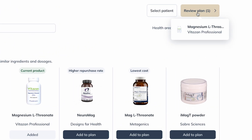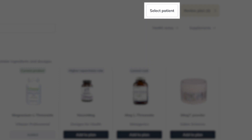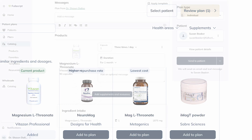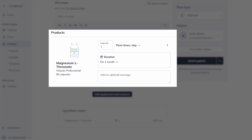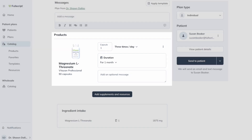Hovering over the Review Plan button will show you products already in your plan. The number in parentheses displays how many products are currently in your plan. To the left, you'll see Select Patient, which gives you the option to add a patient if you haven't already done so. Alternatively, you'll see the name of the patient you're creating the plan for. Click on this to display their information. Once you've chosen all the products and clicked Review Plan, you'll see a summary of the products and their dosages and durations, where you can make further edits.